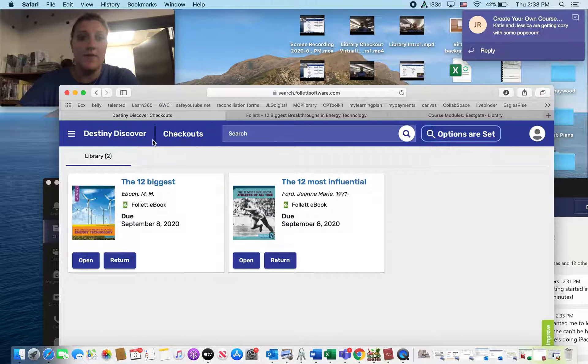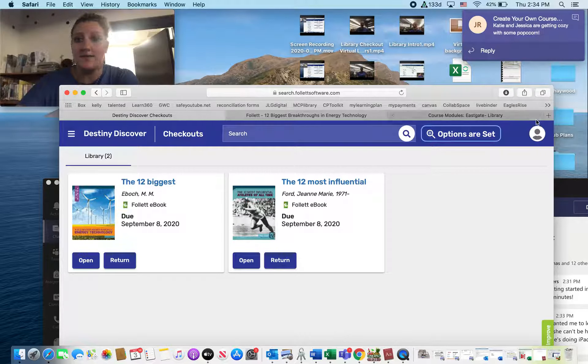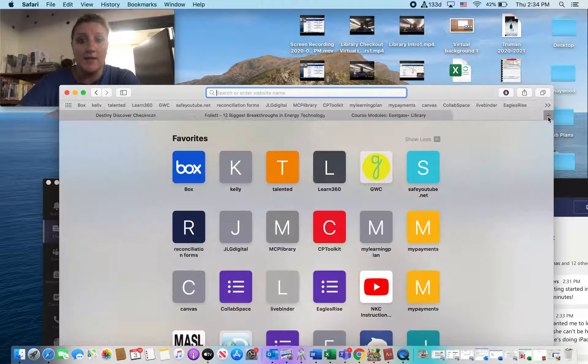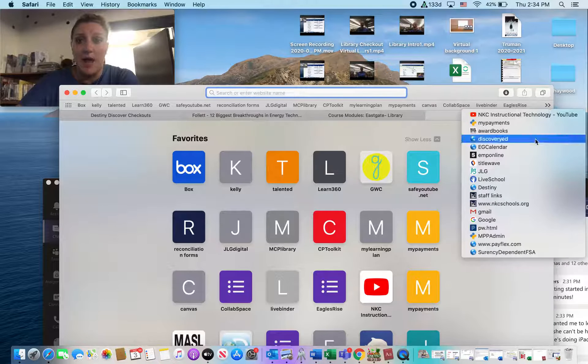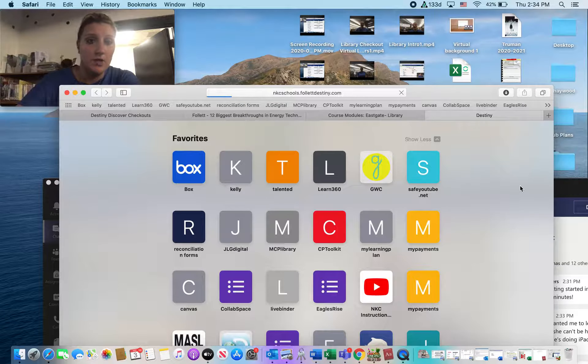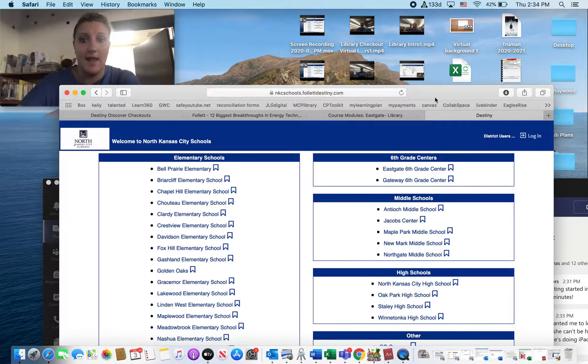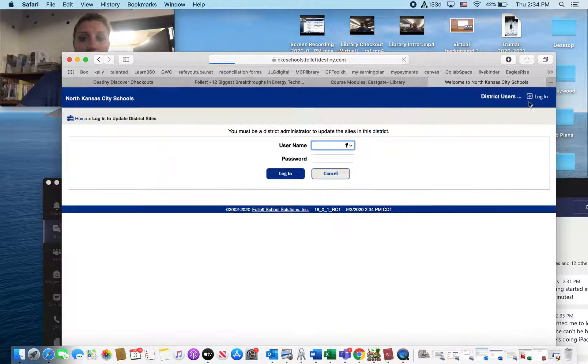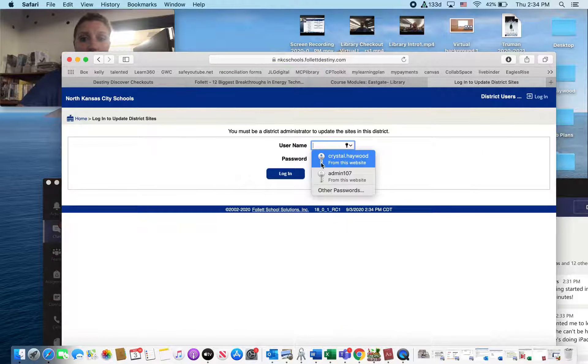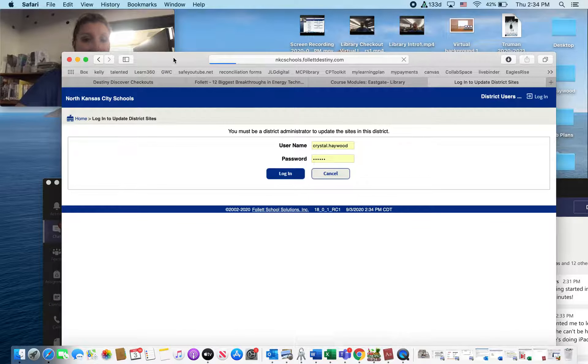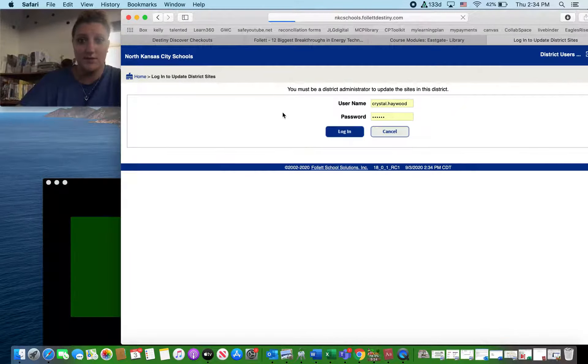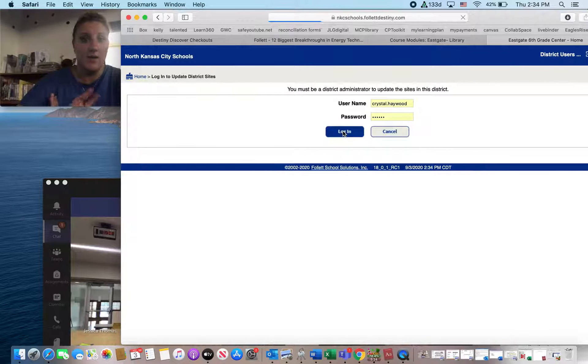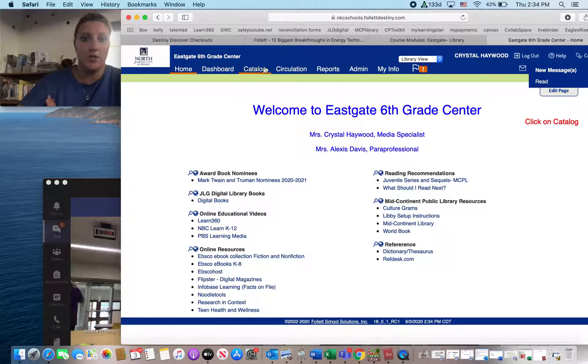Again, the way that we get to Destiny Discover is simply by logging into Destiny. Remember, your Destiny login is your lunch number and your birthday. So when you do that, it's going to take you to our Destiny Classic page. So this is just kind of our basic Destiny page.